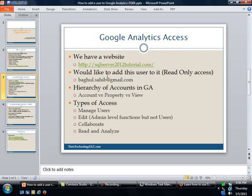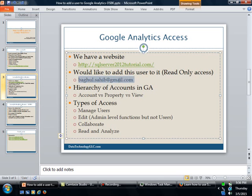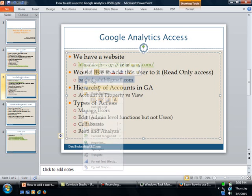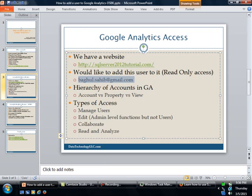Now I would like to add the following user to this website. I mean to the Google Analytics of this website. So let me just copy this so that I have this handy.